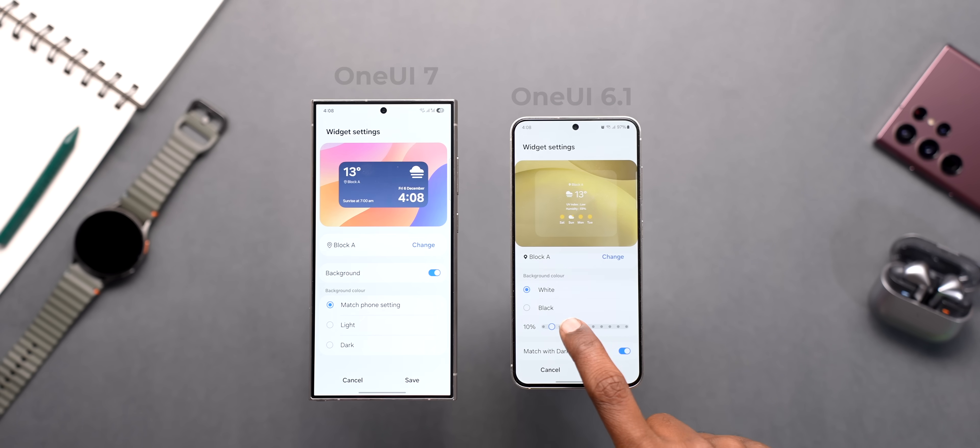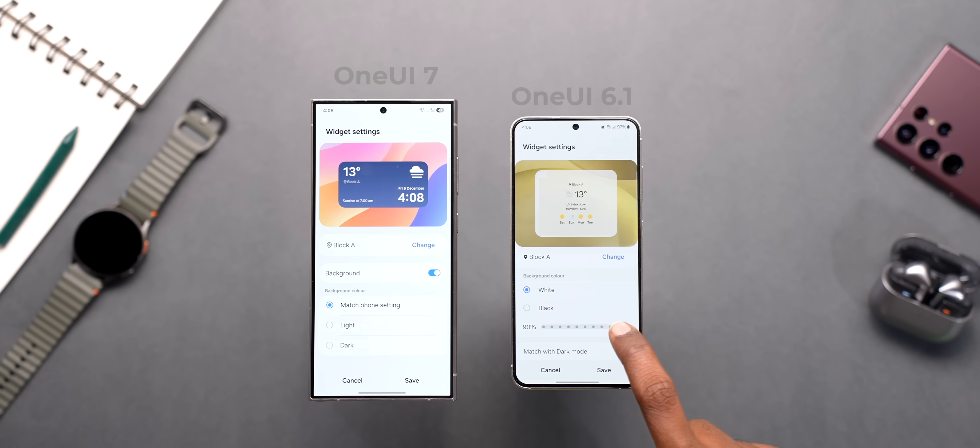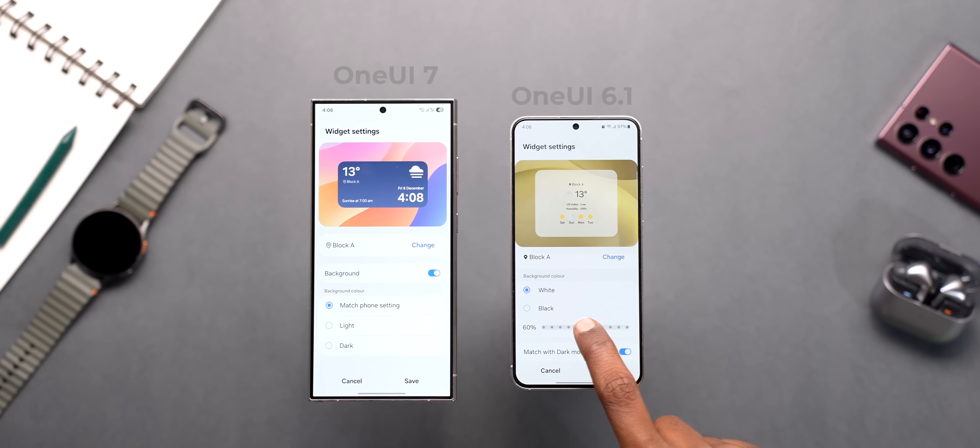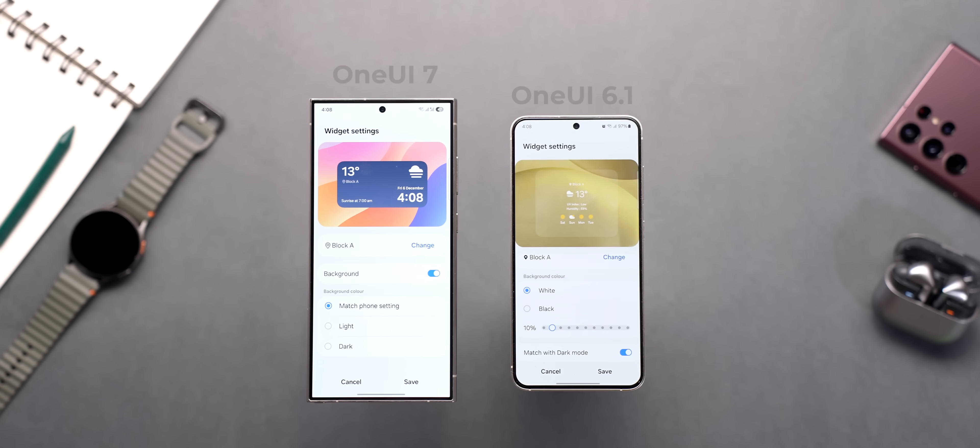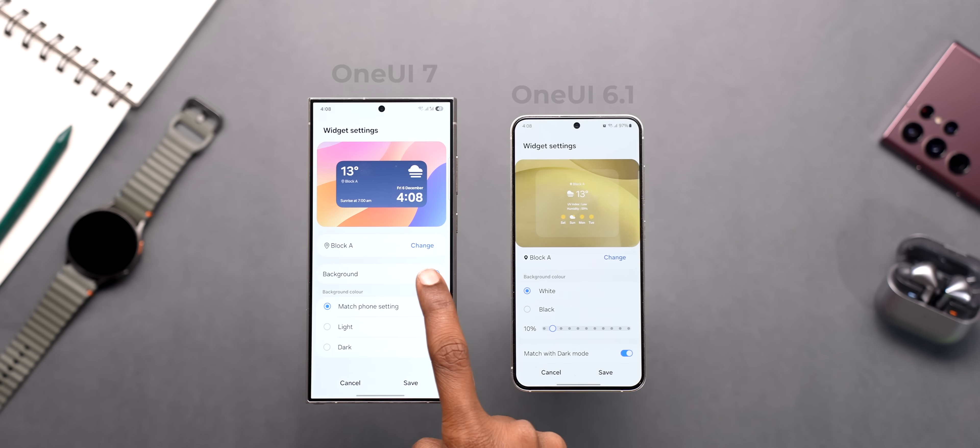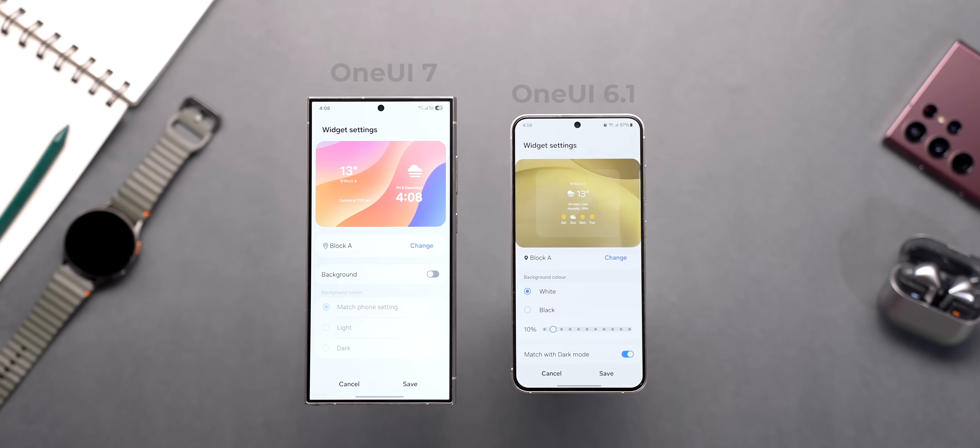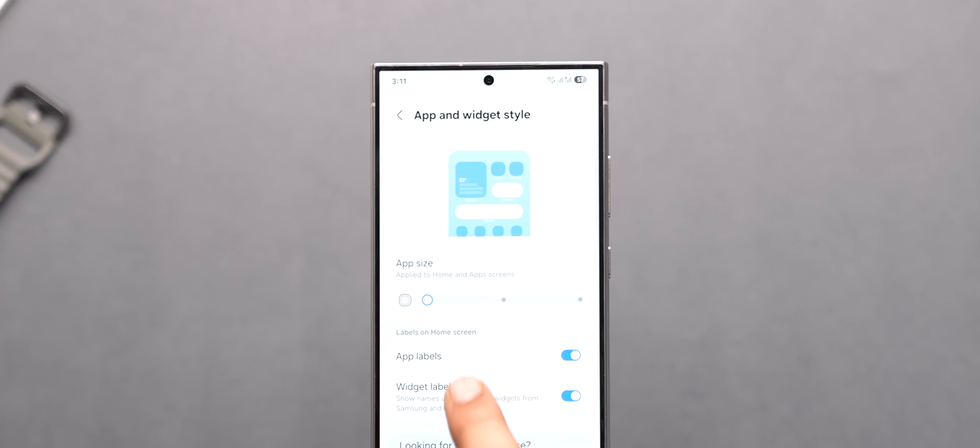One thing though, earlier we used to get multiple transparency levels in the widget settings but it's not the case anymore. It's either completely transparent or not.